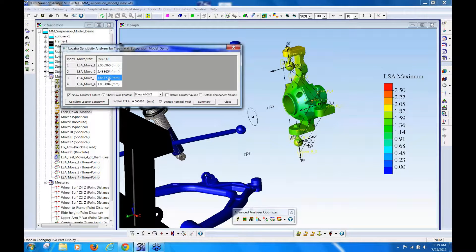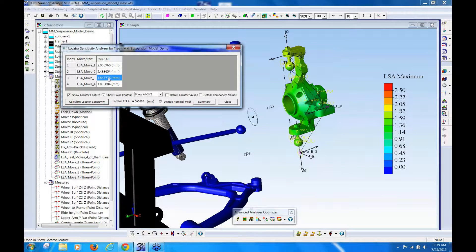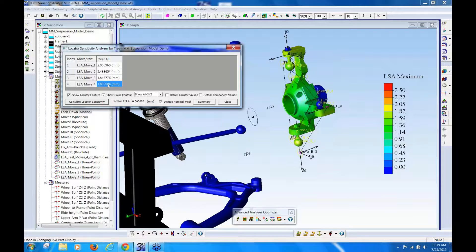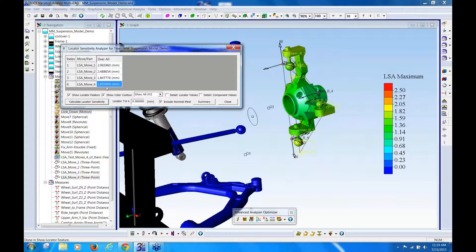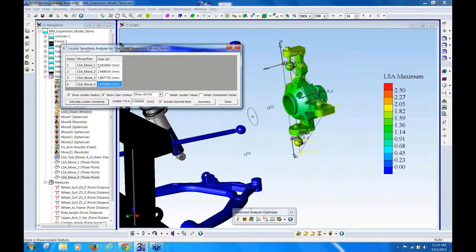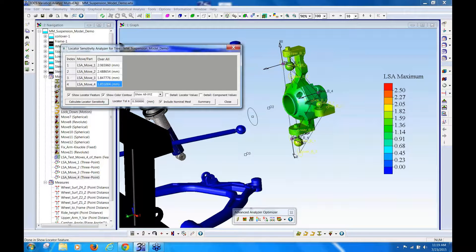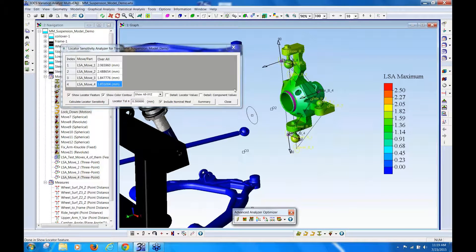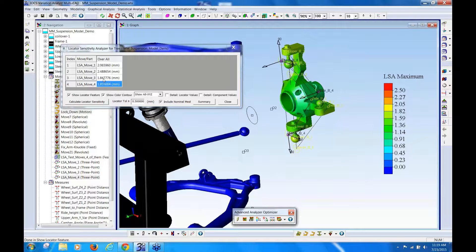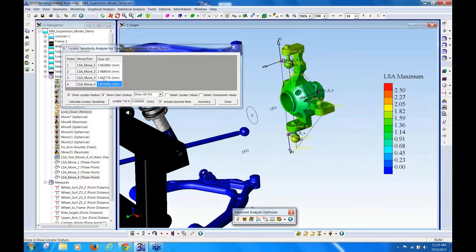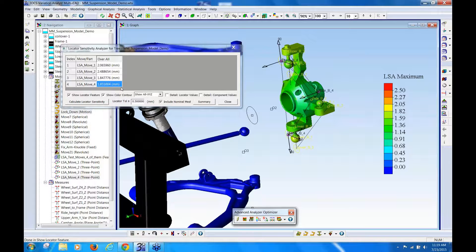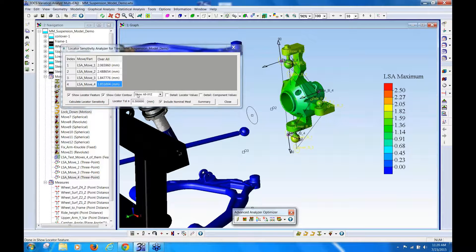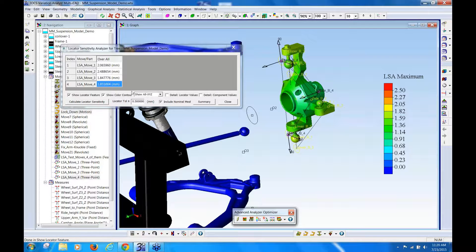So with the locator sensitivity analysis, I can look at multiple different locating strategies for the same part and see which one is least sensitive or controls the part the best. And obviously the bigger the spread, the more controlled the part will be.